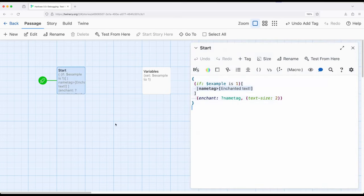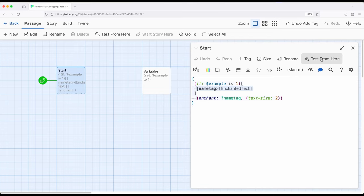So whenever we're editing passages, we have undo, redo, tag, size, rename, and this button right here, test from here. The test from here will start the story from that particular passage and also put it in debug mode.